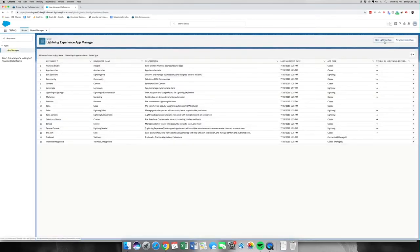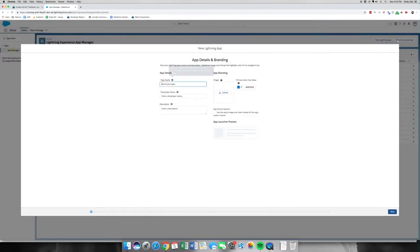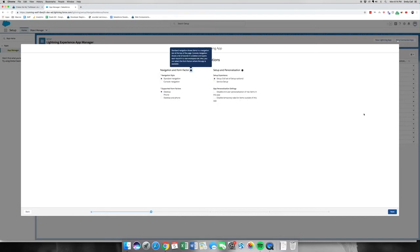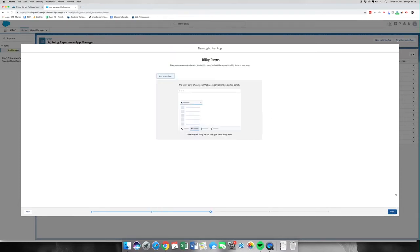This is going to be a new Lightning app. The name will be My Trailblazer Journey and the description is going to say Tracking my discoveries in the Salesforce ecosystem. We're going to click next. Be careful with spelling here because it is a little tricky.